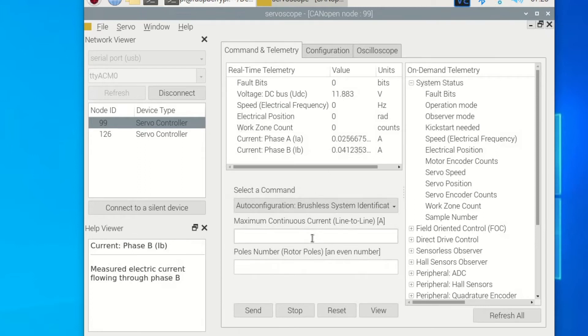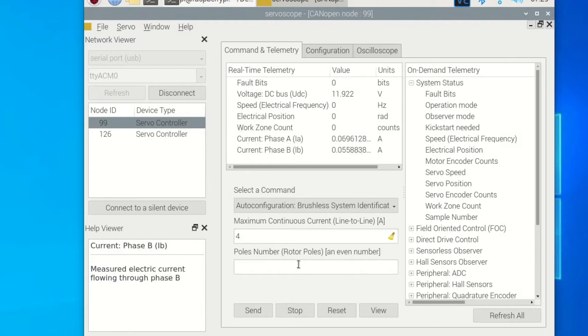Specify a maximum phase-to-phase electric current that your motor can handle. Specify the number of poles your motor has. By the way, these values normally come from the motor's data sheet. Click the send button.